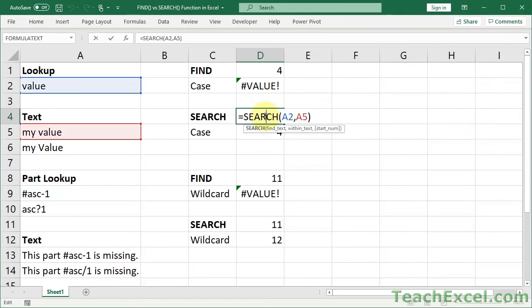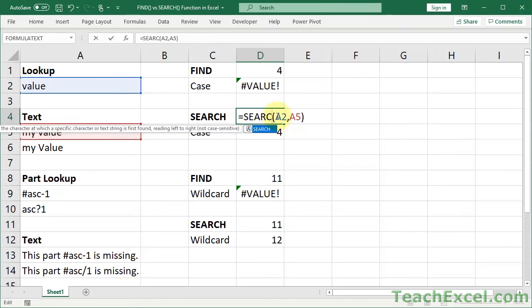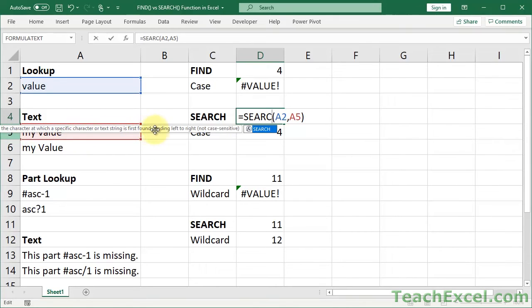Now let's go here. Search. It's a little off the screen, but I'll read it for you. Returns the number of the character at which a specific character or text string is first found reading left to right, not case sensitive. Okay.